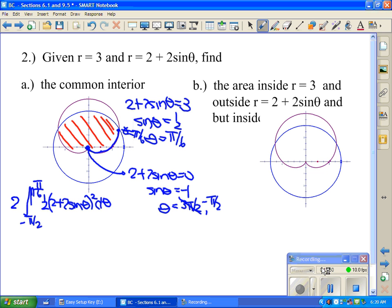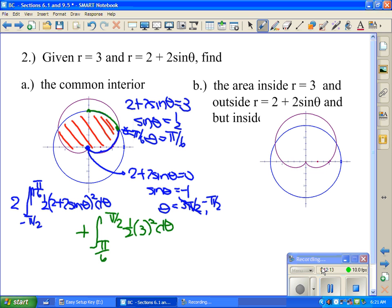Then from pi over 6 to the top point at pi over 2, the common interior region follows the circle. So the second integral is from pi over 6 to pi over 2 of one half times 3 squared d theta, also doubled. In total, the common interior area equals two times the cardioid integral plus two times the circle integral — one portion tracing the cardioid region and the other tracing the circular region at the top.